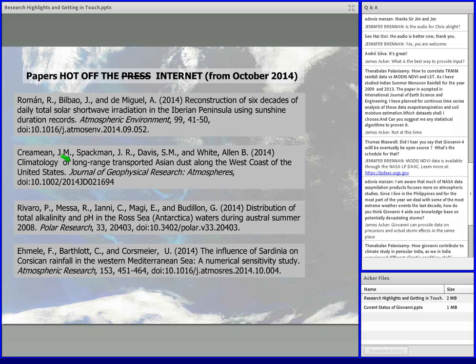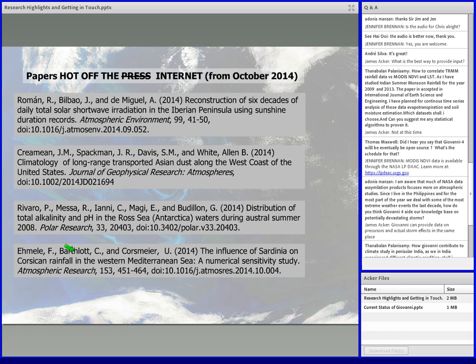Antarctica has been in the news. This particular paper looks at the distribution of alkalinity and pH of the Ross Sea — a large embayment in the Antarctic continent — during the summer of 2008. Finally, looking at inter-island influences on rainfall: two of the large islands to the west of Italy are Sardinia and Corsica, and this study looks at the influence of the island of Sardinia on rainfall on Corsica — a nice little local study. These four papers are a really nice cross-section of the types of things that Giovanni can be involved in.